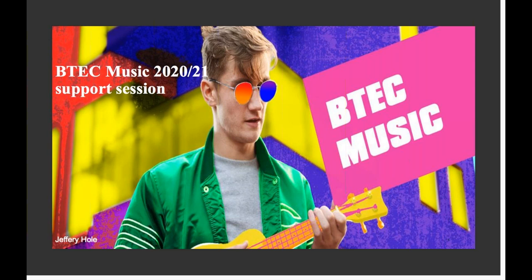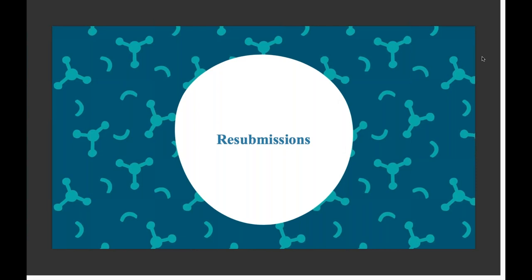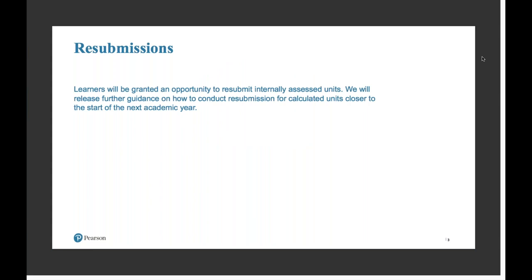Let's move on. Hopefully results have been sorted for everyone now and I hope that's all gone well. But if you've got any learners looking at resubmissions for any units that were internally assessed and received a centre assessment grade, we have said that learners were granted an opportunity to resubmit those, and further guidance around that will be released as soon as possible.